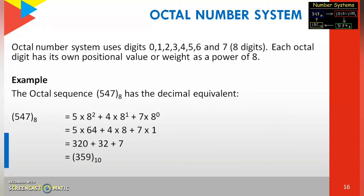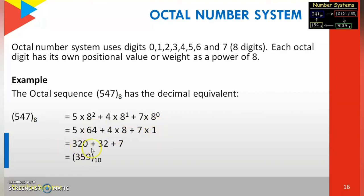The octal sequence 547 base 8 — find the decimal equivalent. We multiply each digit by powers of 8: 5 into 8 power 2, plus 4 into 8 power 1, plus 7 into 8 power 0. The positional value starts from 0 on the right. 8 power 2 equals 64, 8 power 1 equals 8, 8 power 0 equals 1. So: 5×64 = 320, plus 4×8 = 32, plus 7×1 = 7. Adding these: 320 + 32 + 7 = 359 base 10.